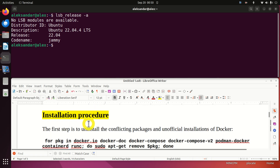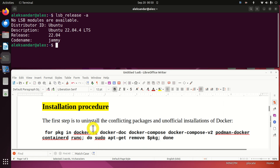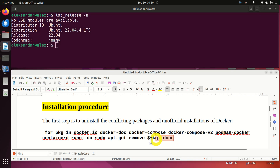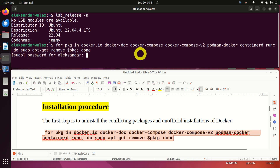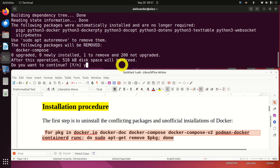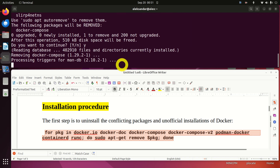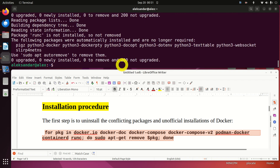Let's start with the installation procedure. The first step is to try to uninstall conflicting packages and unofficial distributions or installations of Docker. To do that we need to execute this as a single Linux command — it's a for loop that will execute these commands. You need to enter your password. As you can see, I have some conflicting packages and repositories, so I will uninstall them, just to start from a clean installation.